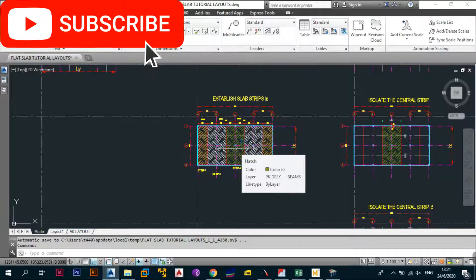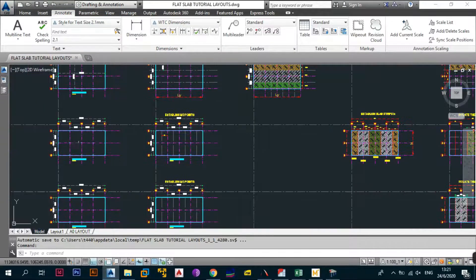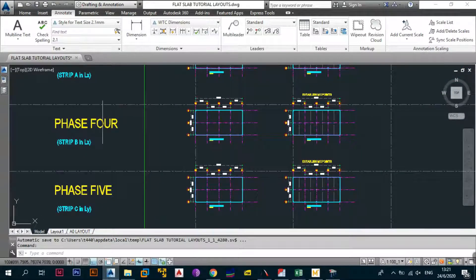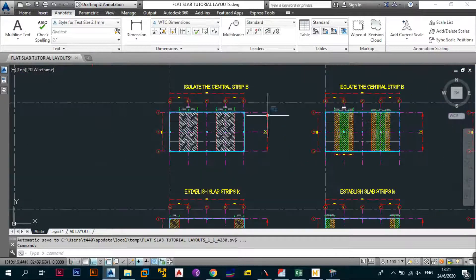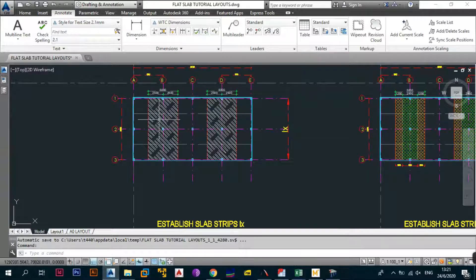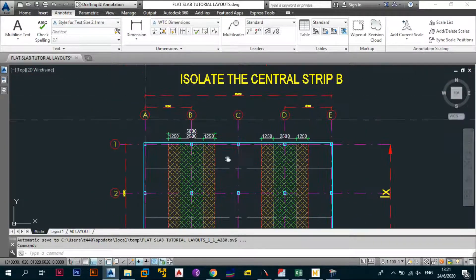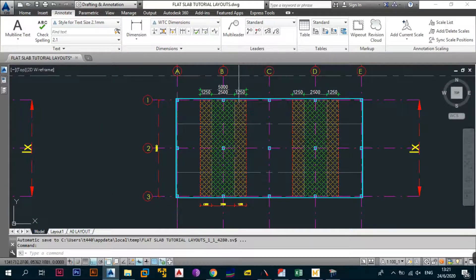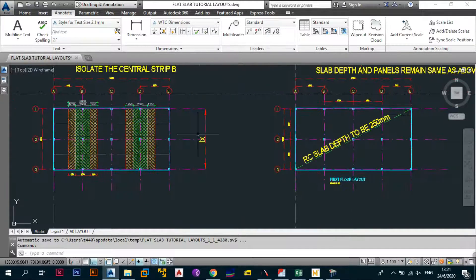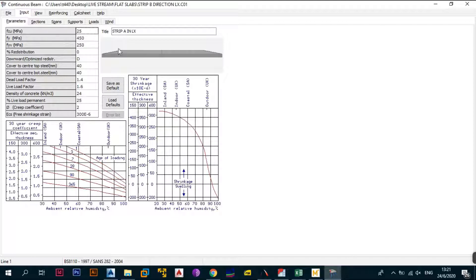By now you should be familiar with the steps to establish slab strips and column strips. We're now at phase four: establish your middle strips, then isolate central strip B. Both strips are identical at 5000mm for the entire slab strip. The column strip is 2500 and the middle strip is also 2500 (2050 + 2050 = 2500). Slab depth remains 250mm. Jump back to program and change the file to strip B direction LX.